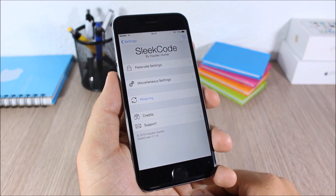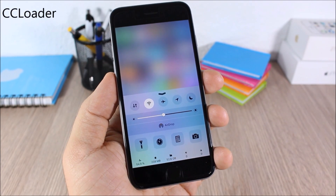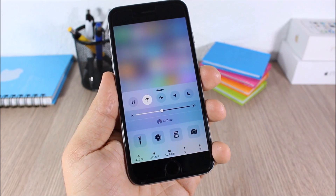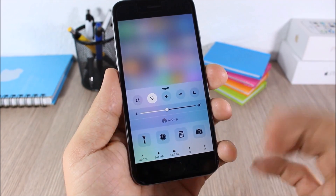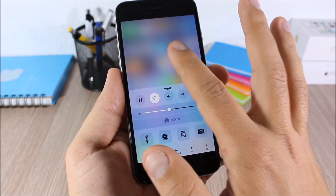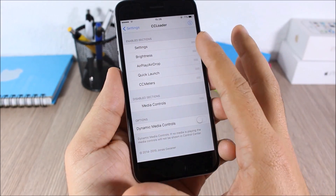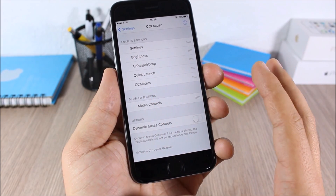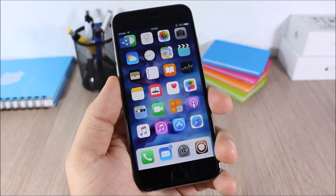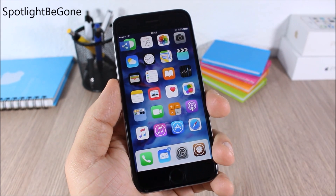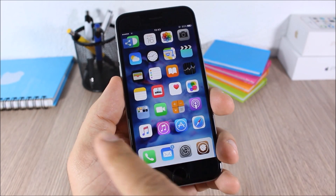CC Loader: this tweak allows you to customize the Control Center of your device by enabling or disabling any of its sections. In the settings you can enable or disable any of these sections and also rearrange them any way you like.